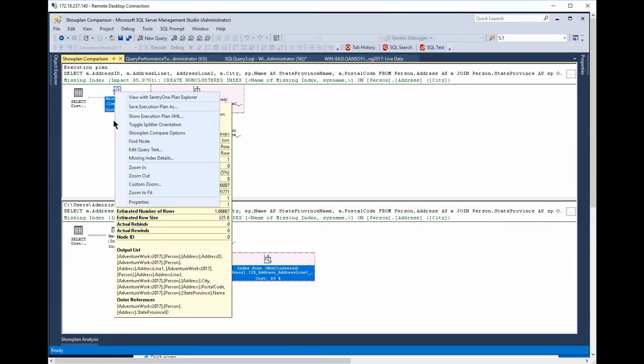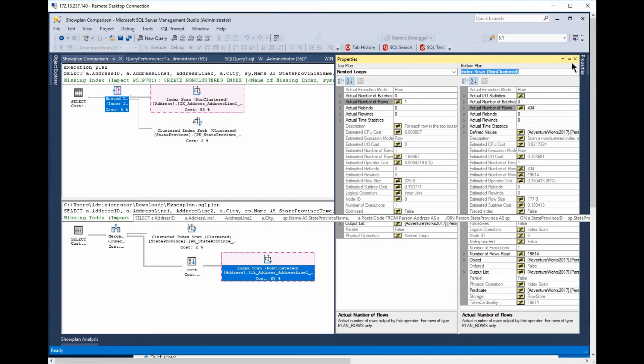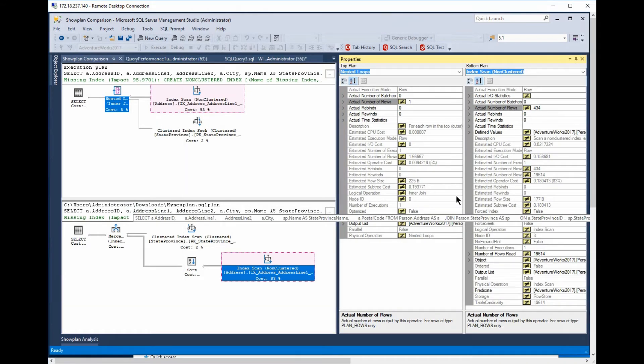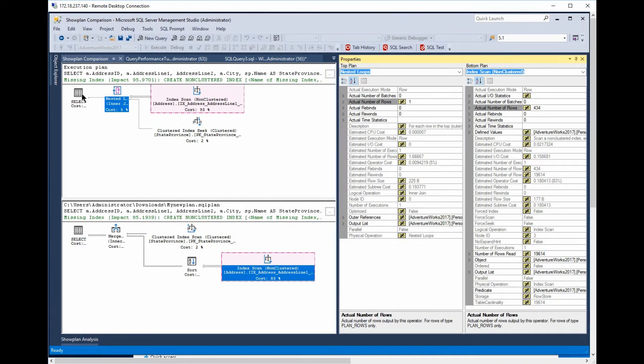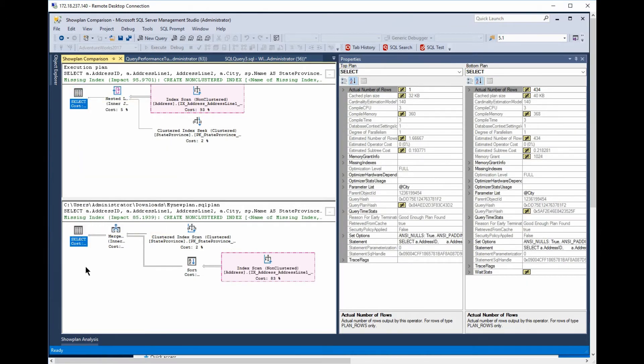Let's take a look at the properties. Pin this in place, just so it stays there. And now you can see that we'll pick the select operator. Now, you notice it goes to the select operator in both plans. So, we're comparing like to like at all times. And then it shows differences.